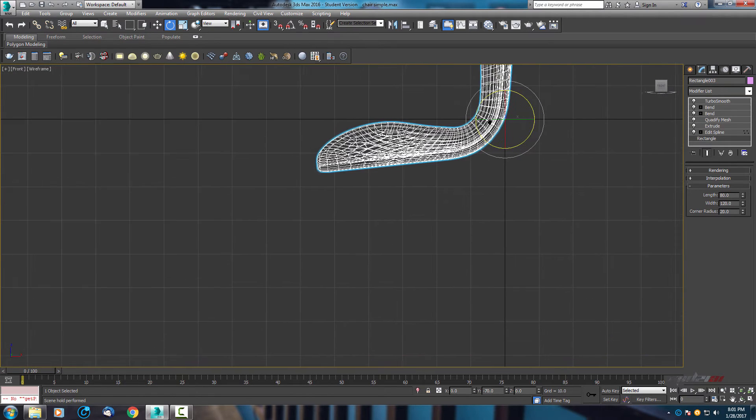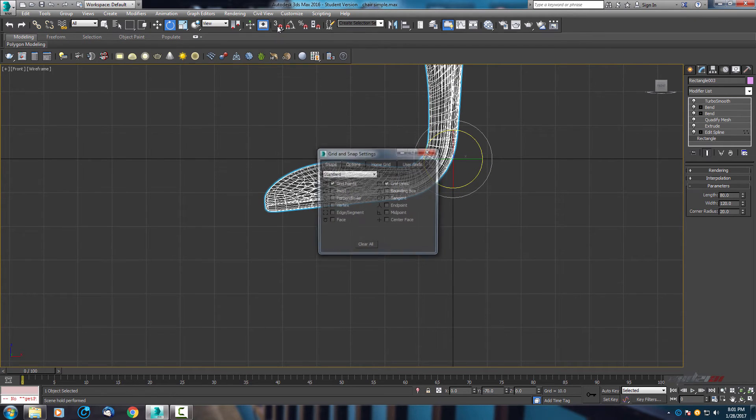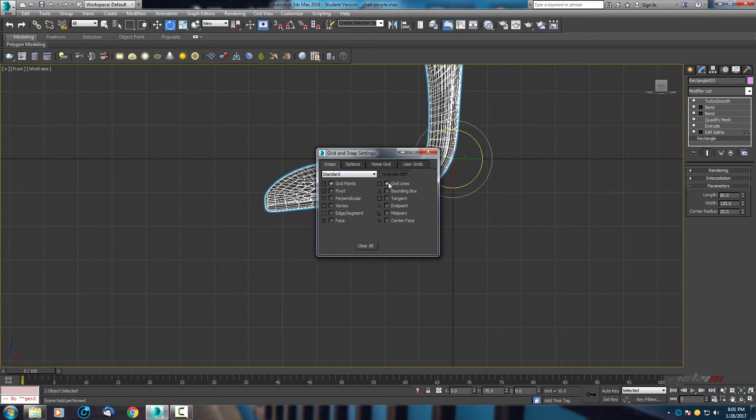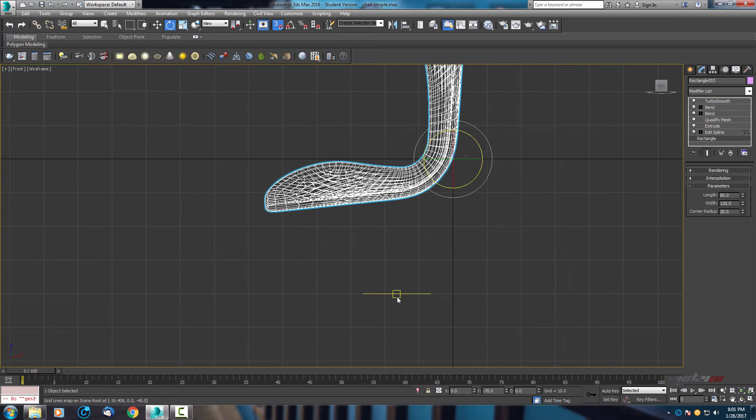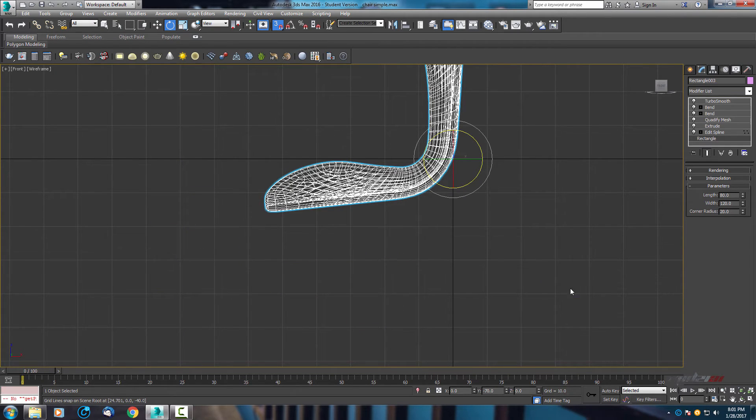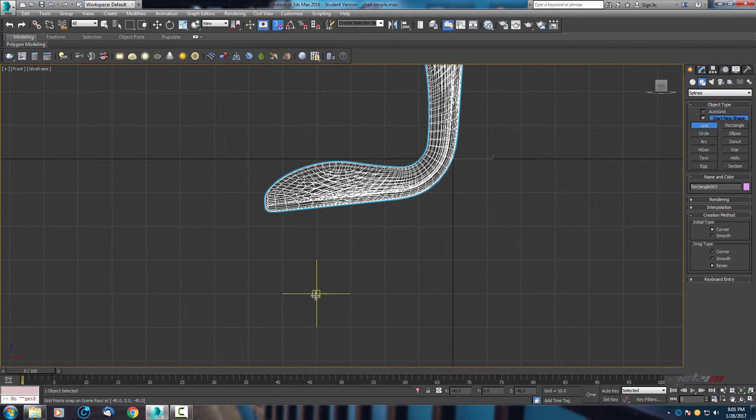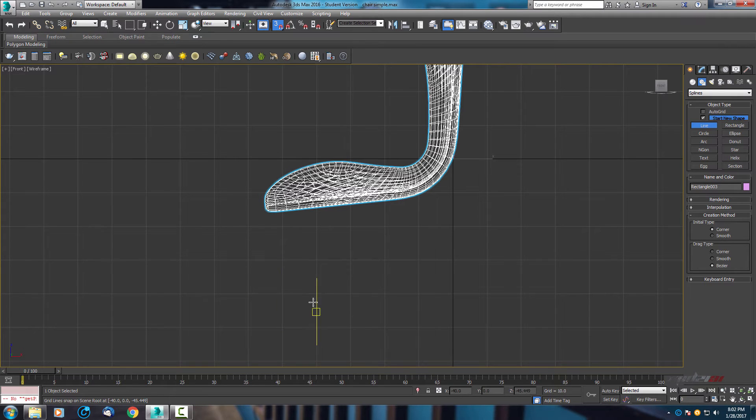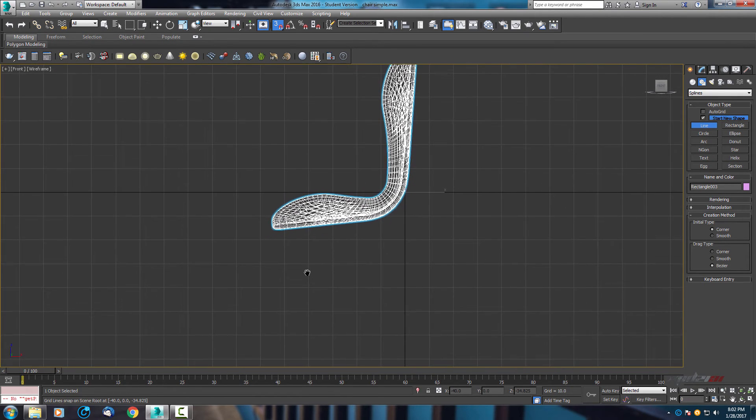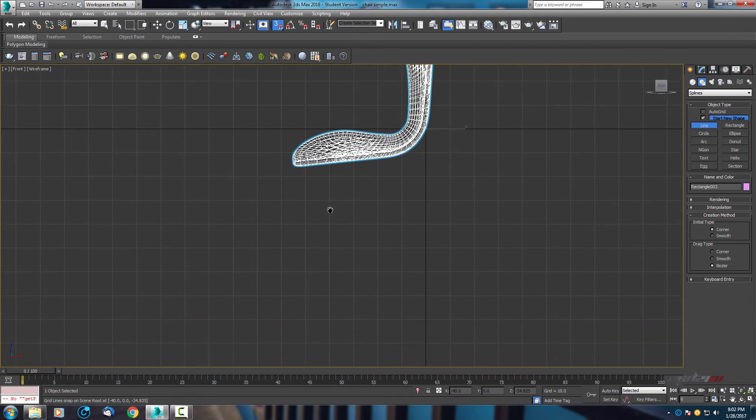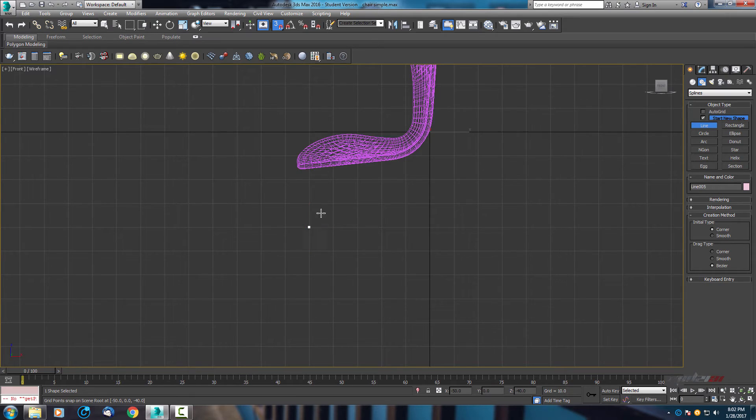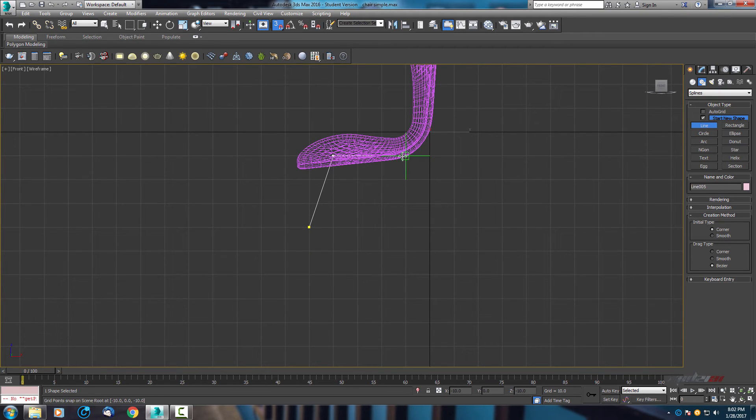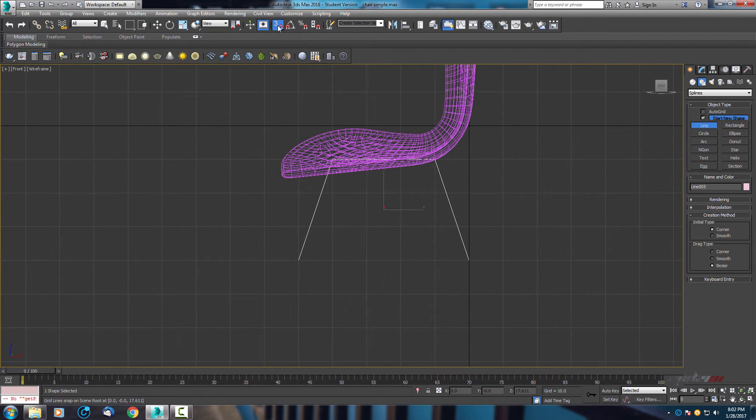Let's do that. I will go to snapper toggle and select grid lines. Activate it, so as you can see you can now see yellow edges. Now go to splines, select line, and choose, let's find some good position.